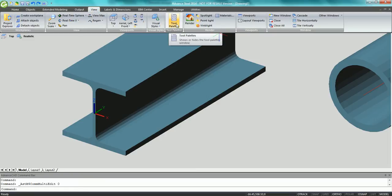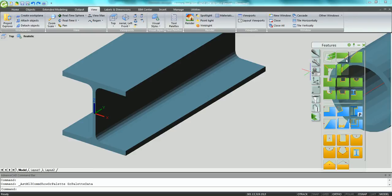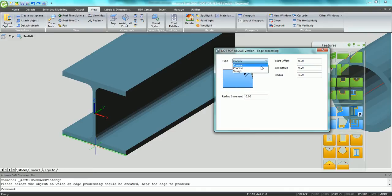Let's display the tool palette and use the bevel cut command to create a wire preparation at the end of this beam. As you can see in the dialog box, it's easy to specify the exact values and you can also change the type.